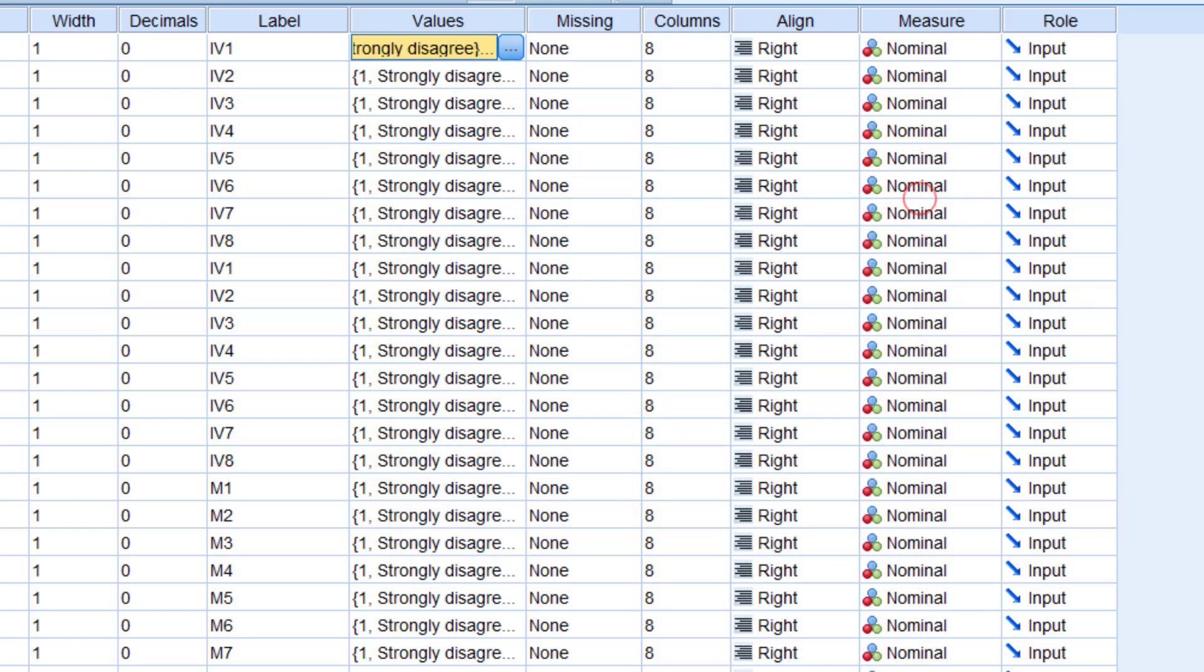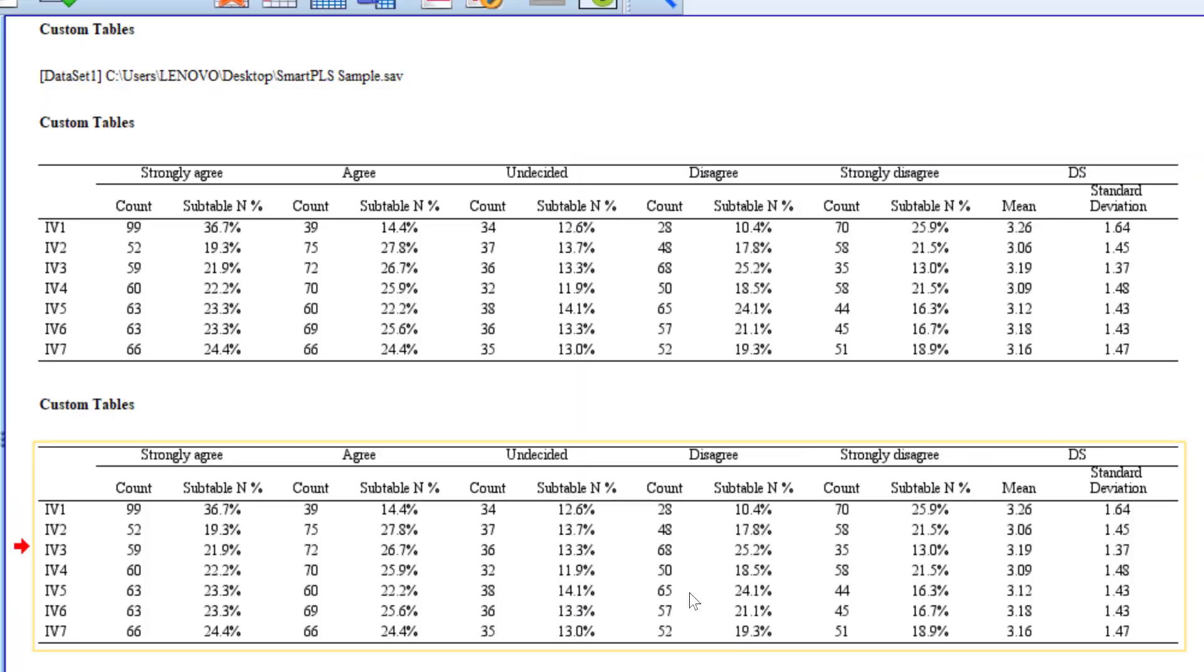This means that the higher the mean score is, the more the respondents agree with the statements. So here, if we found, for example, 3.06, this means that most respondents are undecided, since three refers to undecided and neutral position.